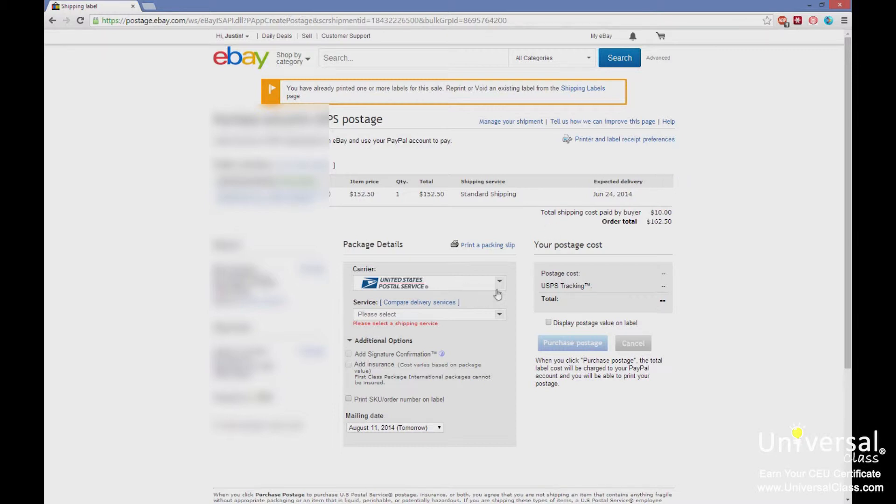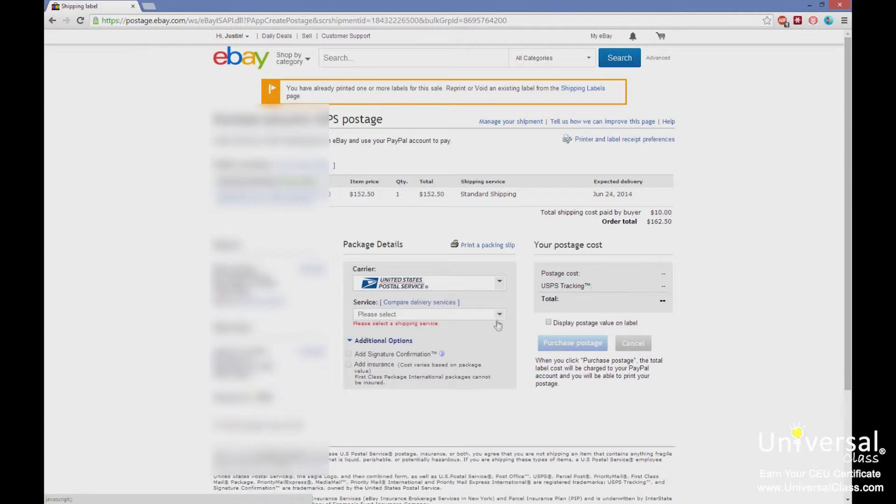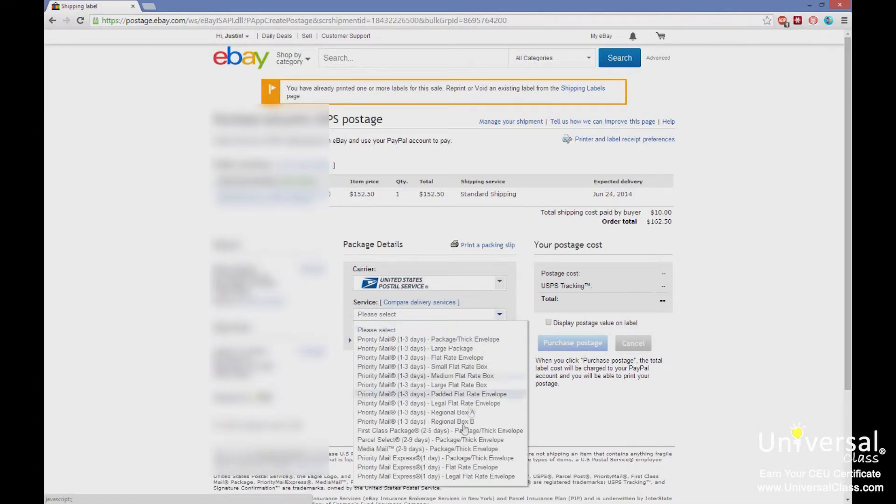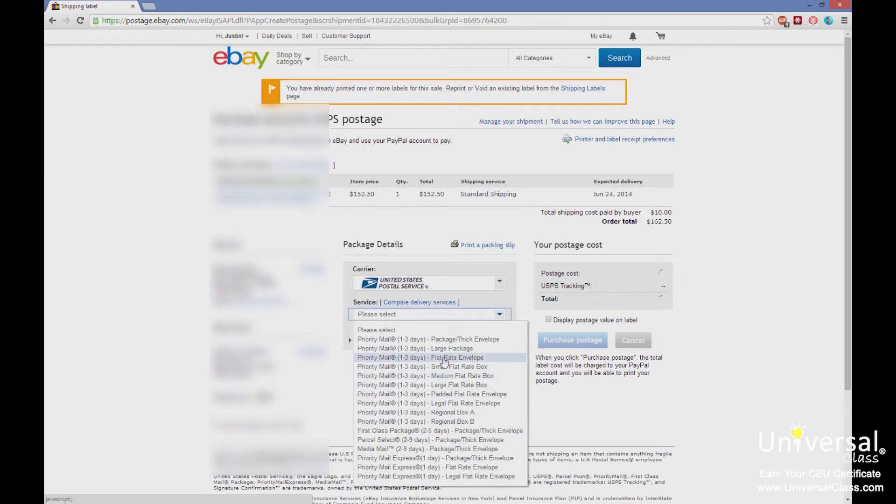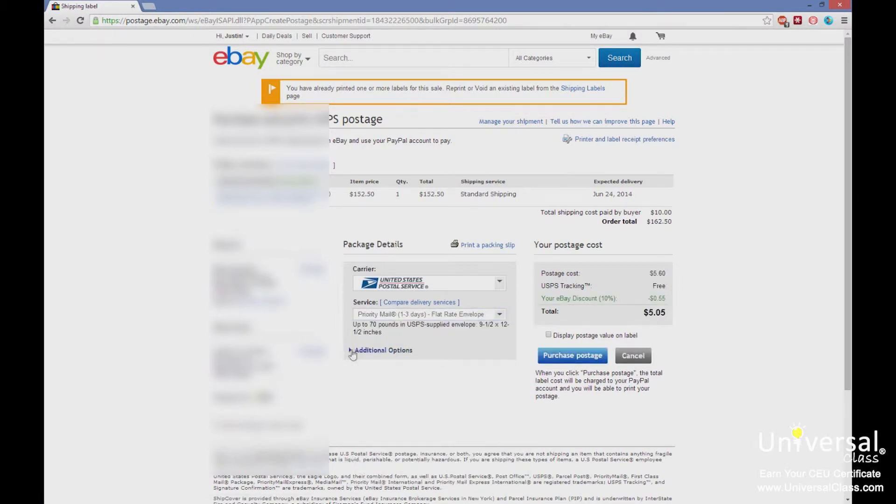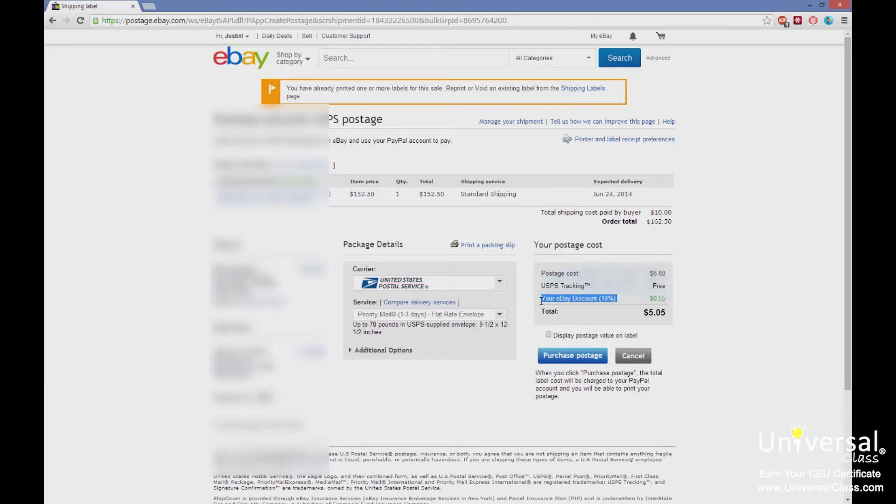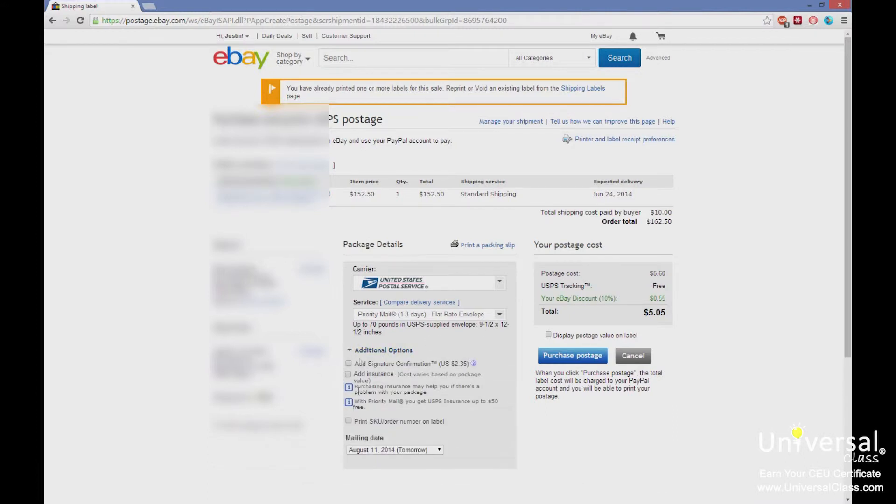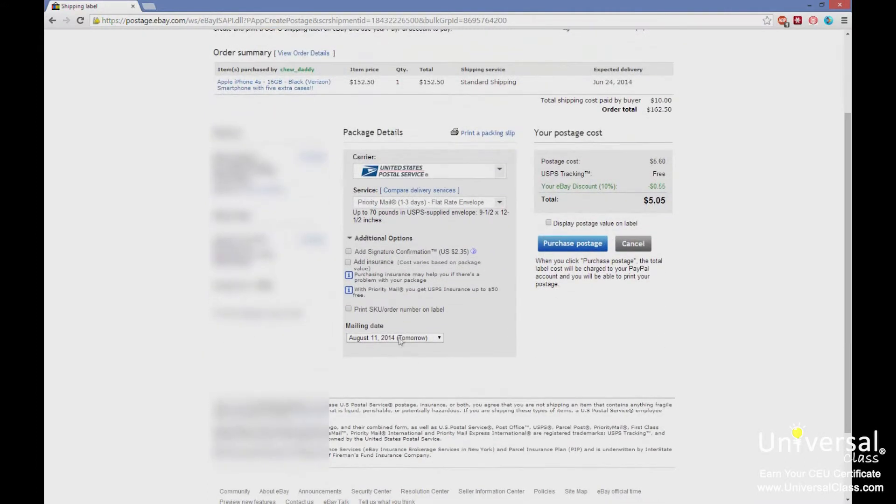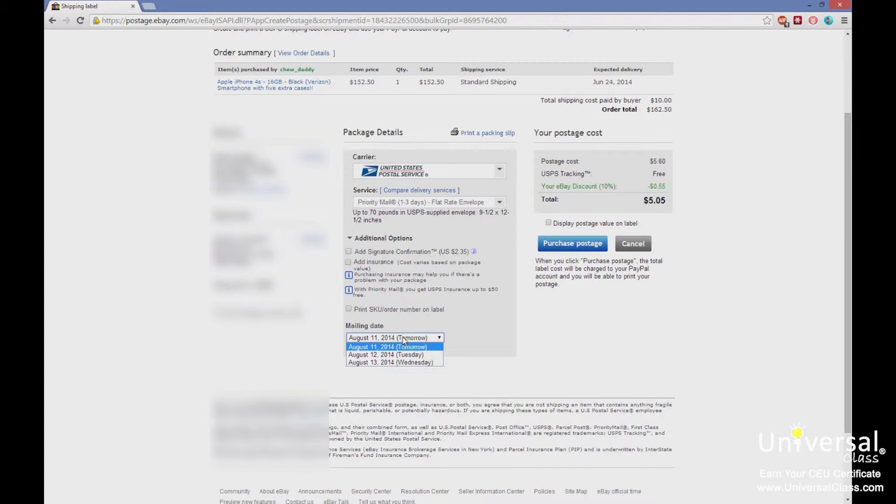You have UPS or FedEx as your options. You can select any service you want, for example priority mail flat rate envelope, and eBay provides a discount based on the options you select, up to a 30% discount. We have additional options here that cost extra. Another thing that will affect the shipping time that the buyer sees is your mailing date. You're going to mail it today, tomorrow, or Wednesday. I'm recording this video on a Sunday so that's why it says tomorrow, Tuesday, or Wednesday, because today is not an option.